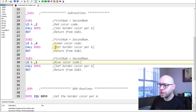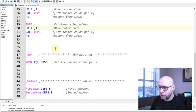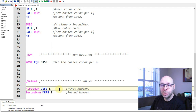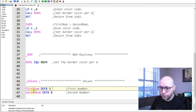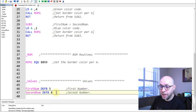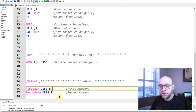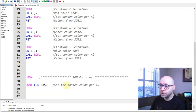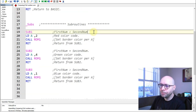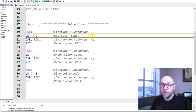Looking at our numbers at the bottom of the listing, first_num is 5 and second_num is 8. The second number is larger, so when we do the subtraction the result should be negative, the carry bit should be set, and the program should jump to subroutine 1 and set the border color to red.